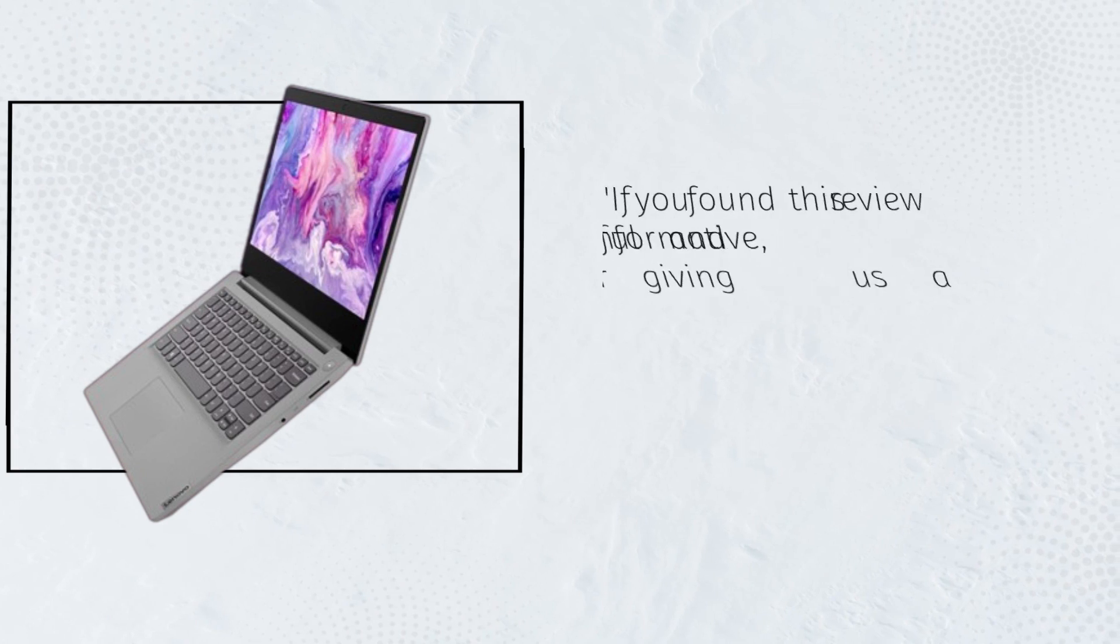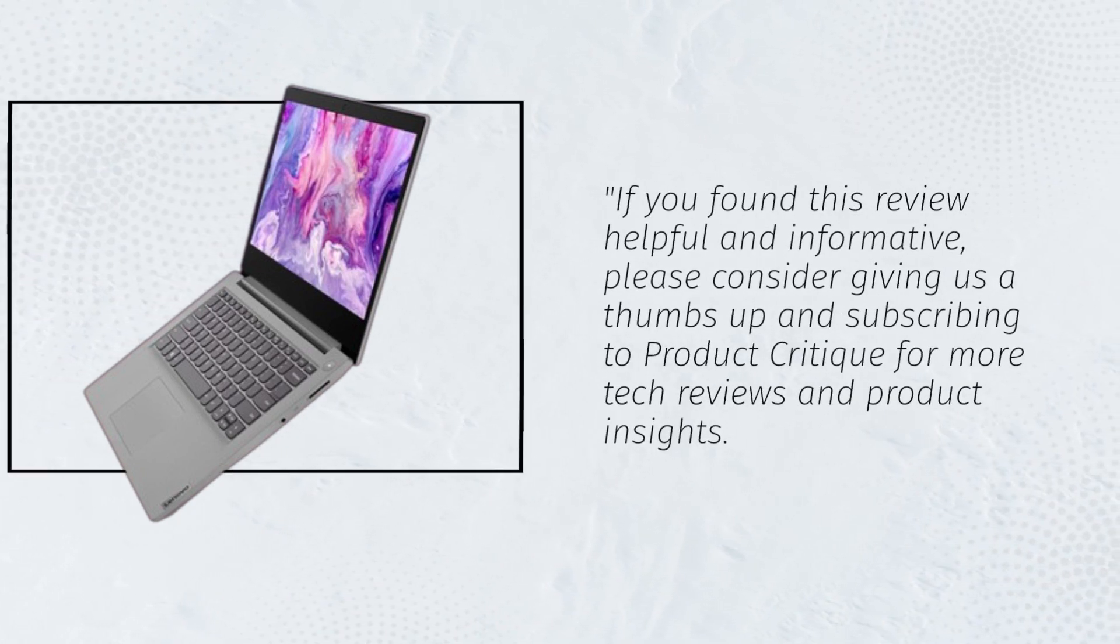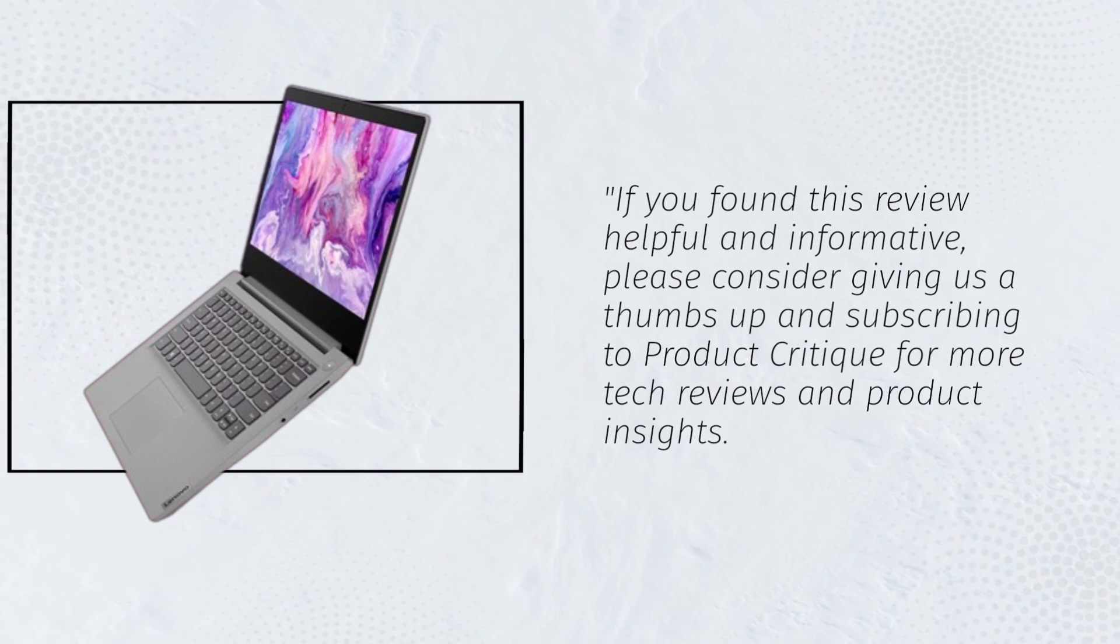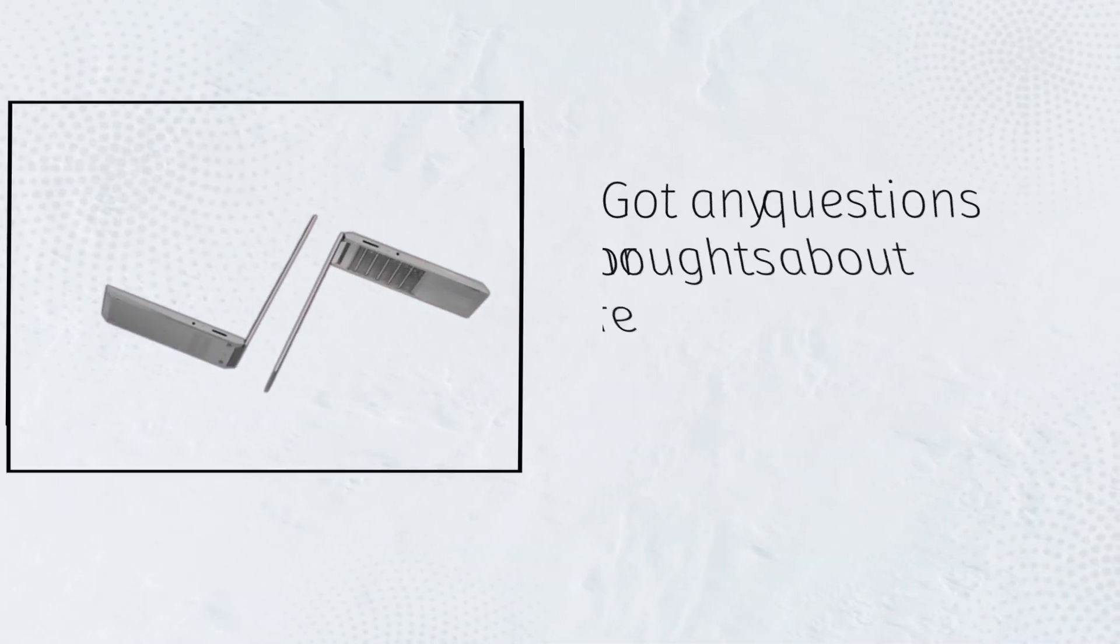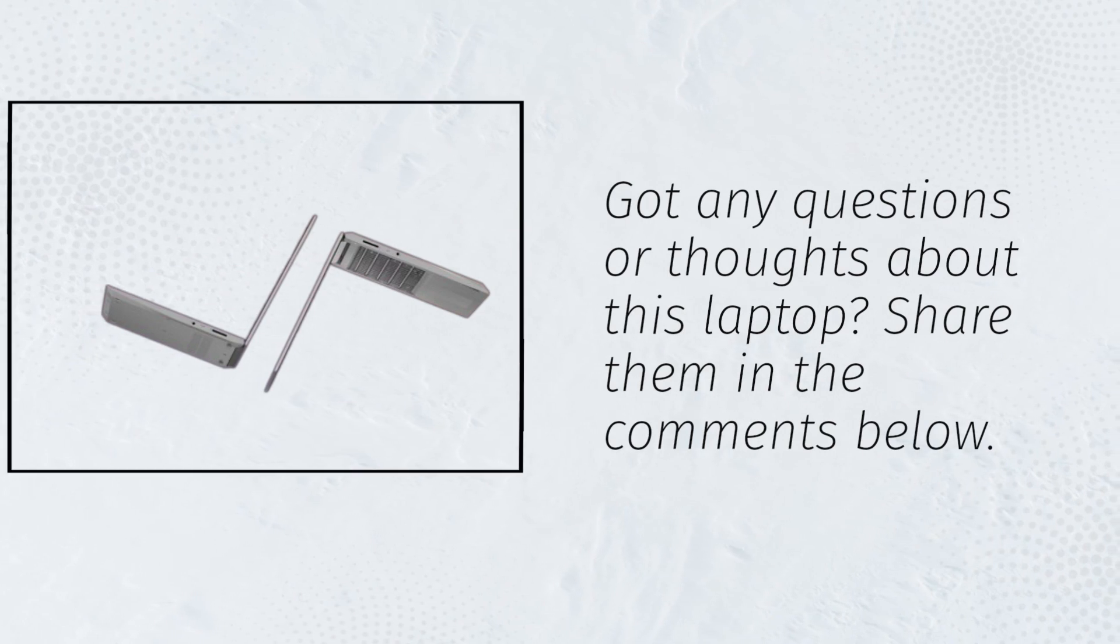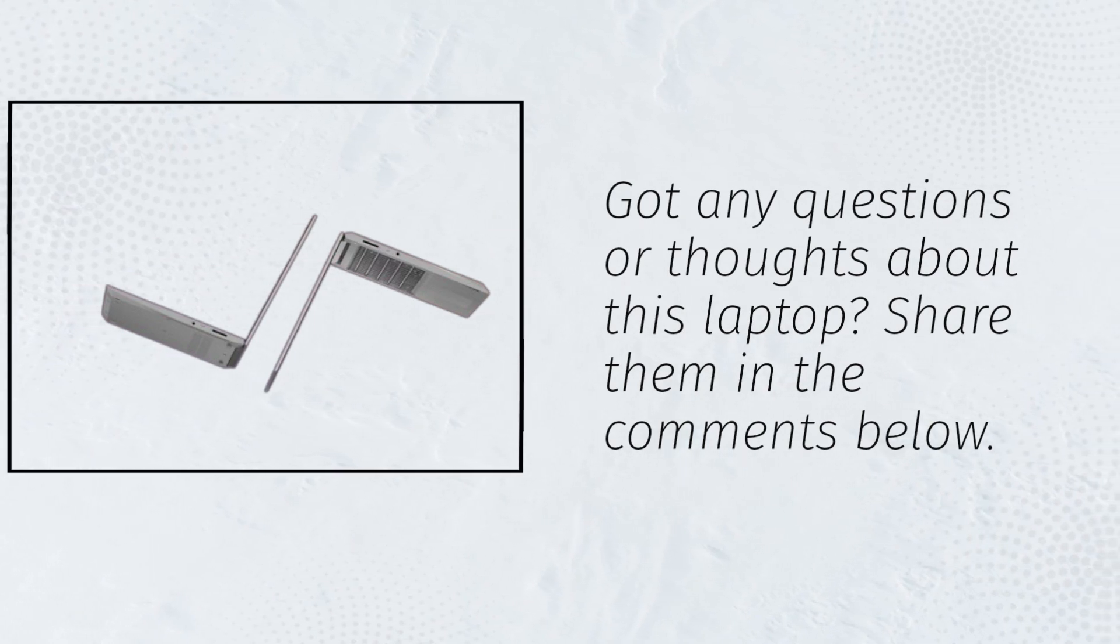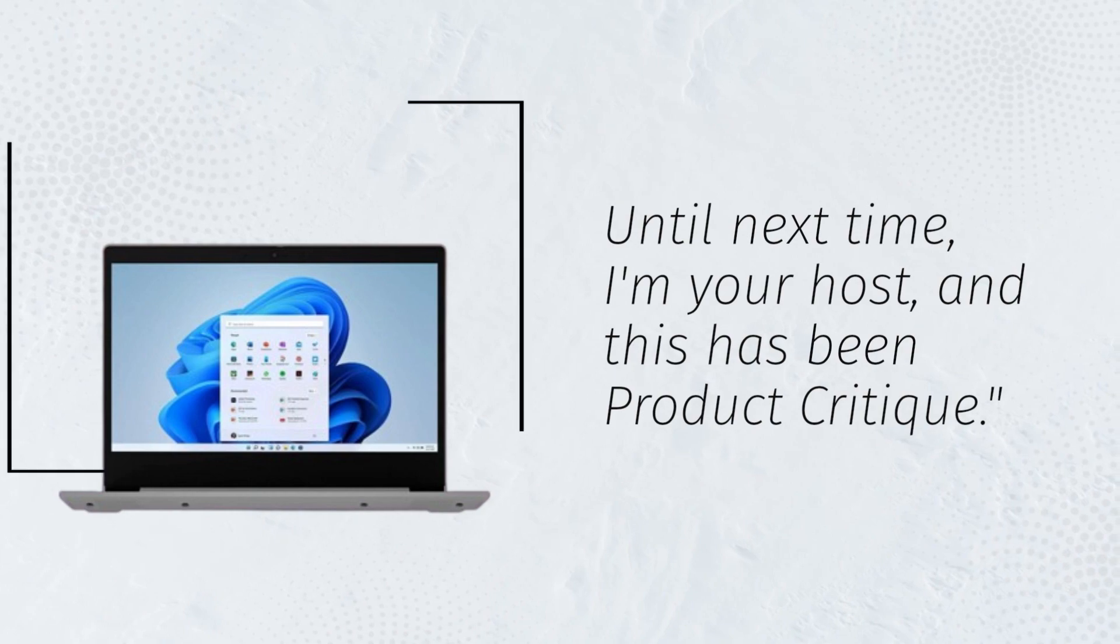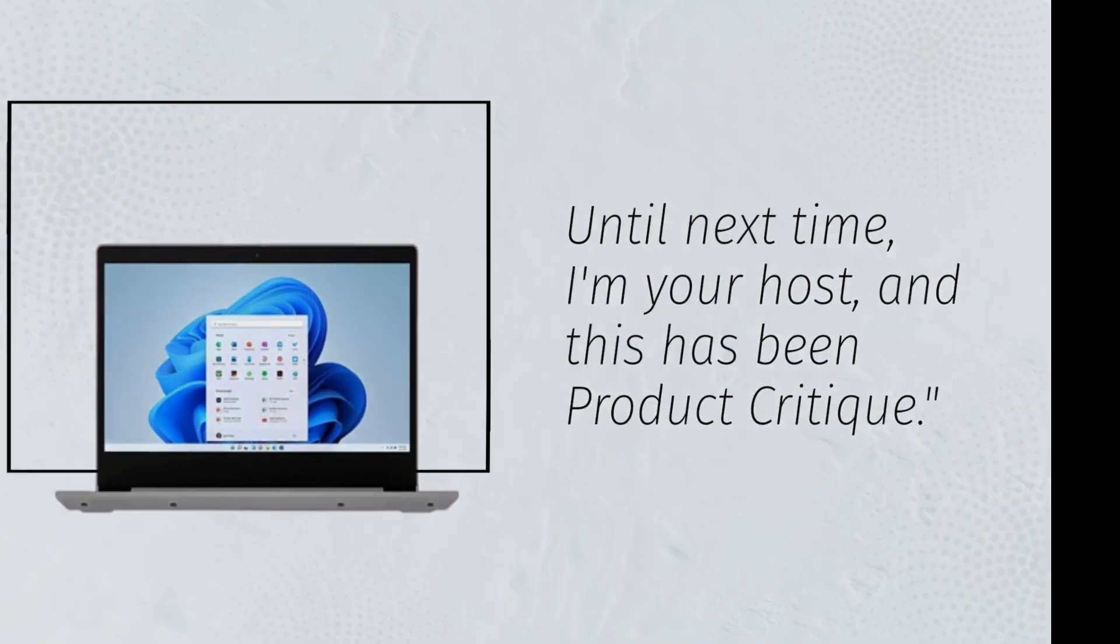If you found this review helpful and informative, please consider giving us a thumbs up and subscribing to Product Critique for more tech reviews and product insights. Got any questions or thoughts about this laptop? Share them in the comments below. Until next time, I'm your host, and this has been Product Critique.